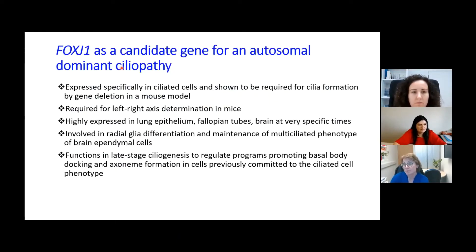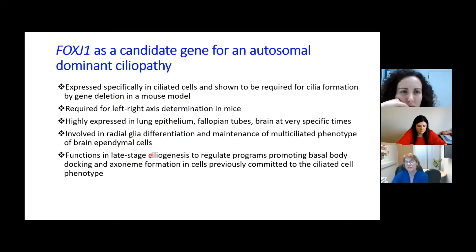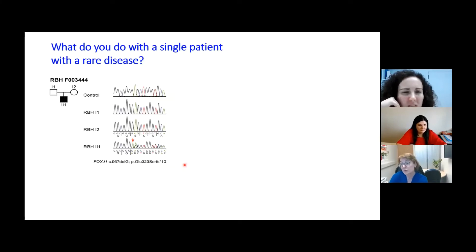FOXJ1 is also a superb candidate gene. It is specifically expressed in ciliated cells, shown to be required for cilia formation by gene depletion in mouse models — where the knockout is actually lethal — required for left-right axis determination, highly expressed in motile ciliated tissues, and involved in multiciliogenesis in the brain ependyma. Like the multiciliogenesis genes MCIDAS and CCNO, FOXJ1 is involved in ciliogenesis and promoting basal body docking and axoneme formation.